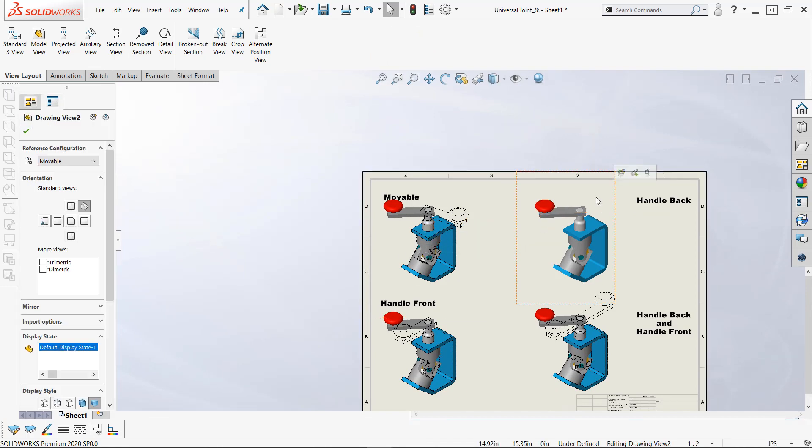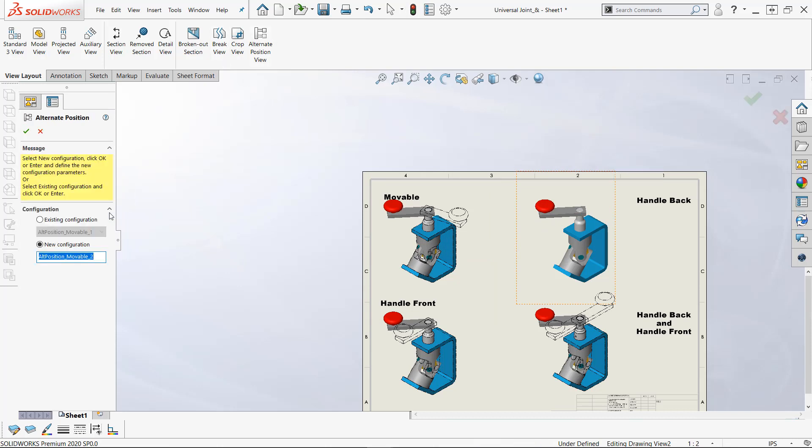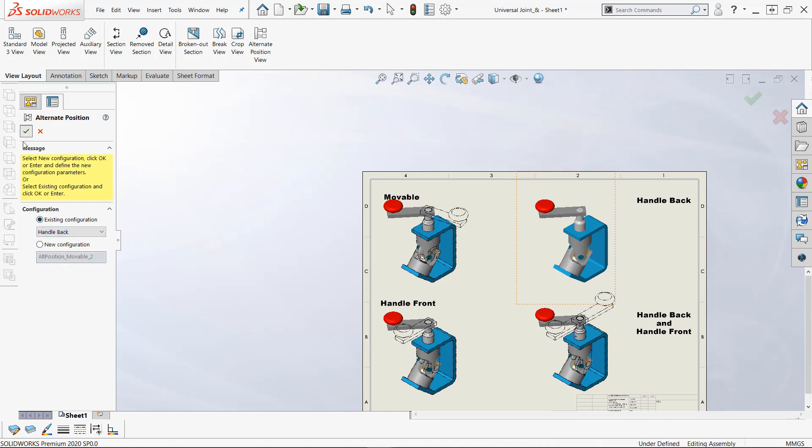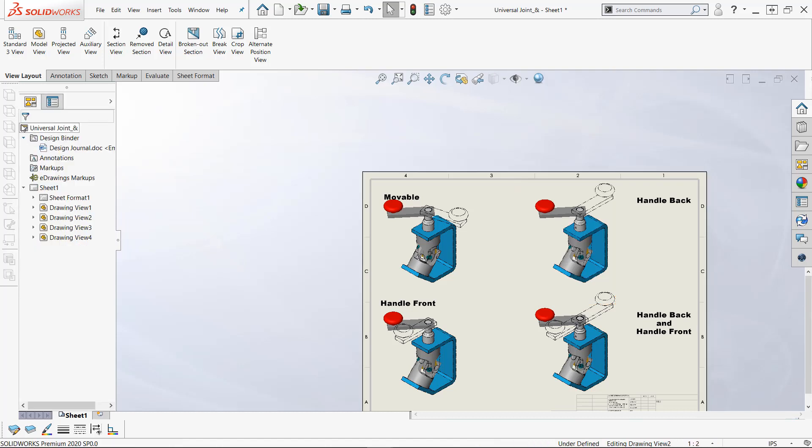Also, I can use existing configurations. So I can pick that view, alternate position view, existing configuration. I'll pick handle back and there where it does not leave the view when we use the existing configurations.